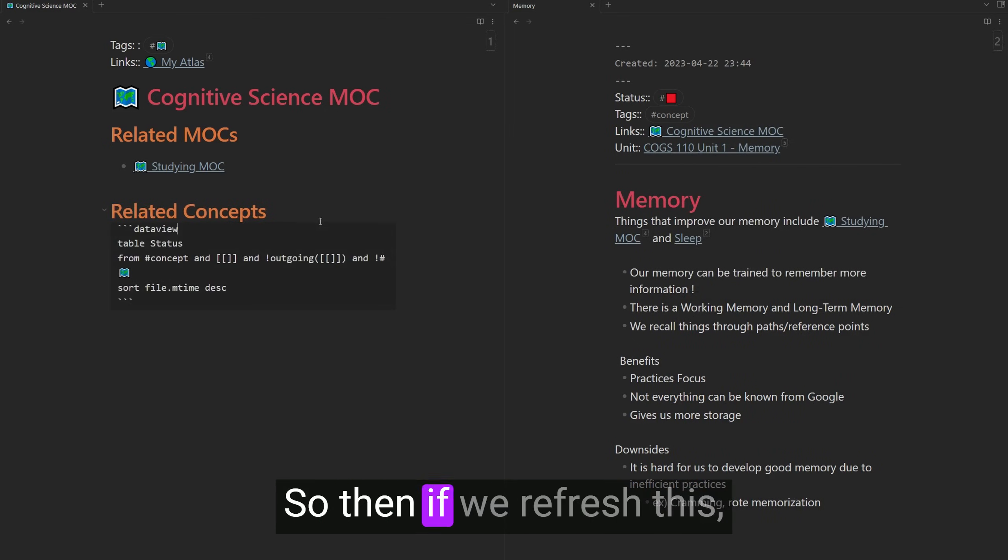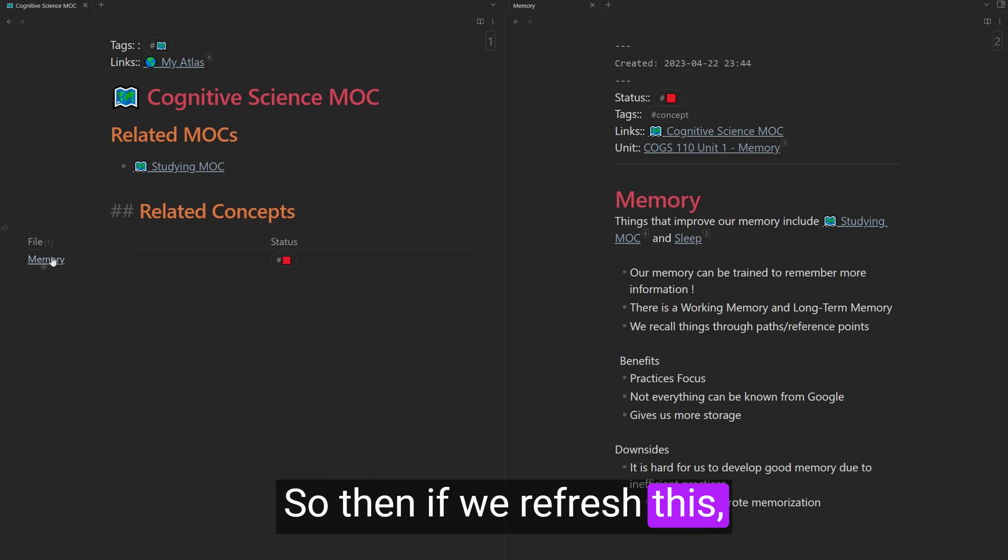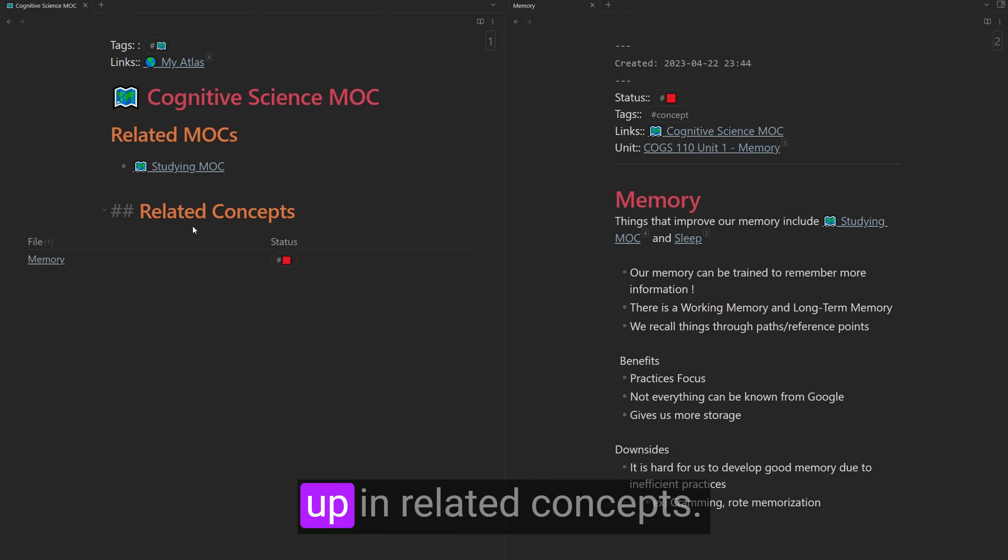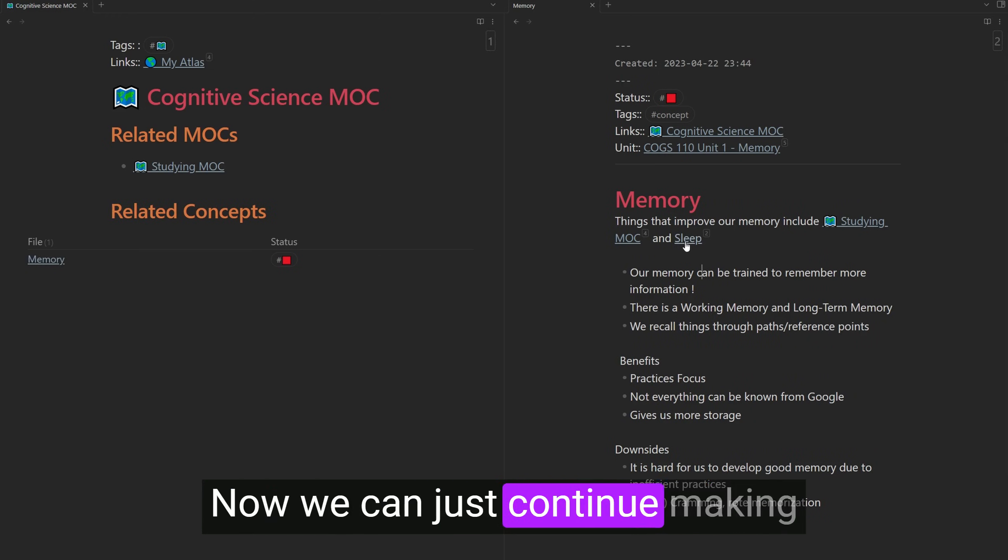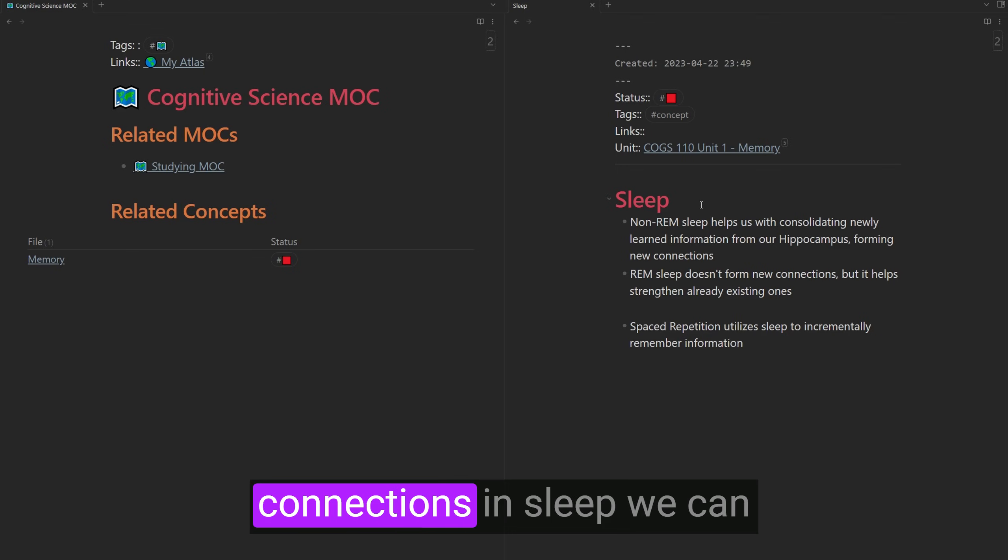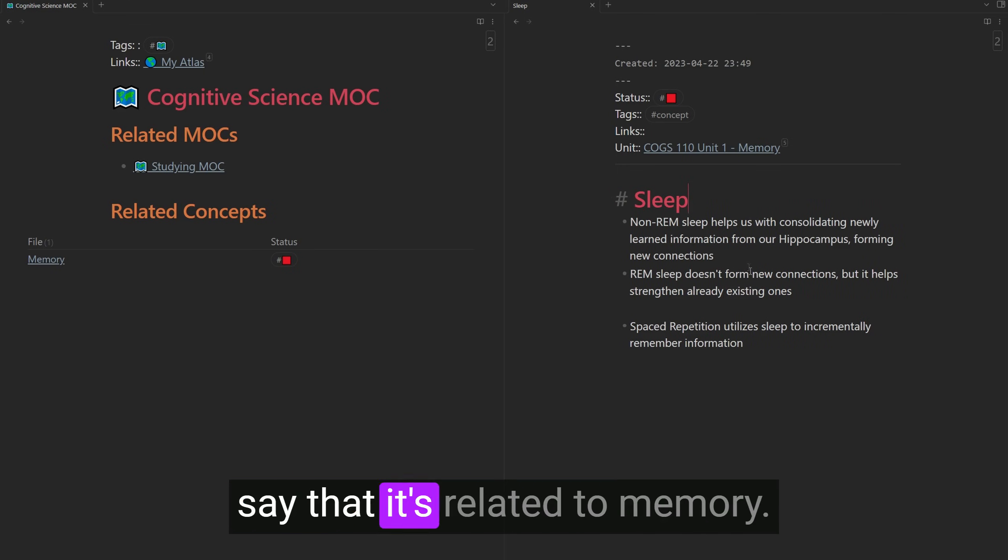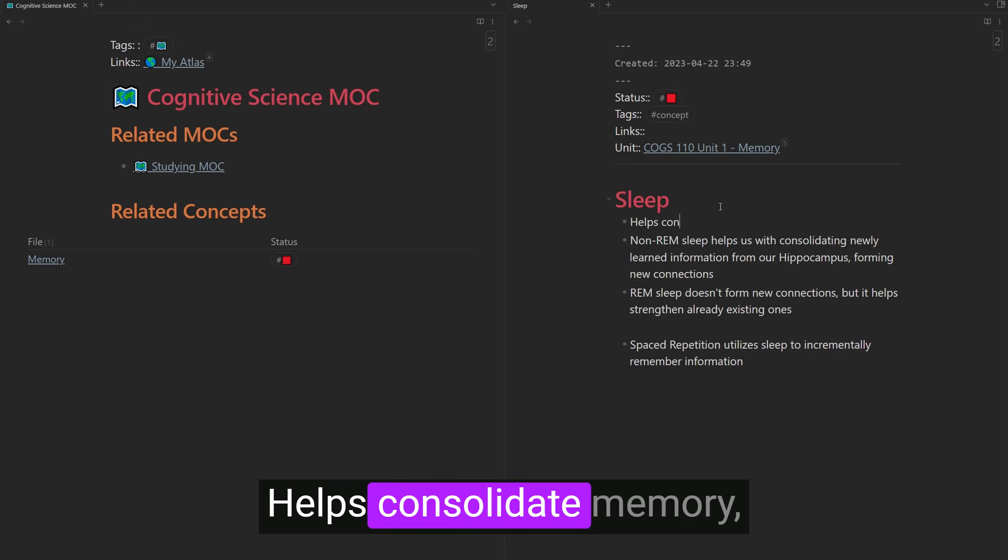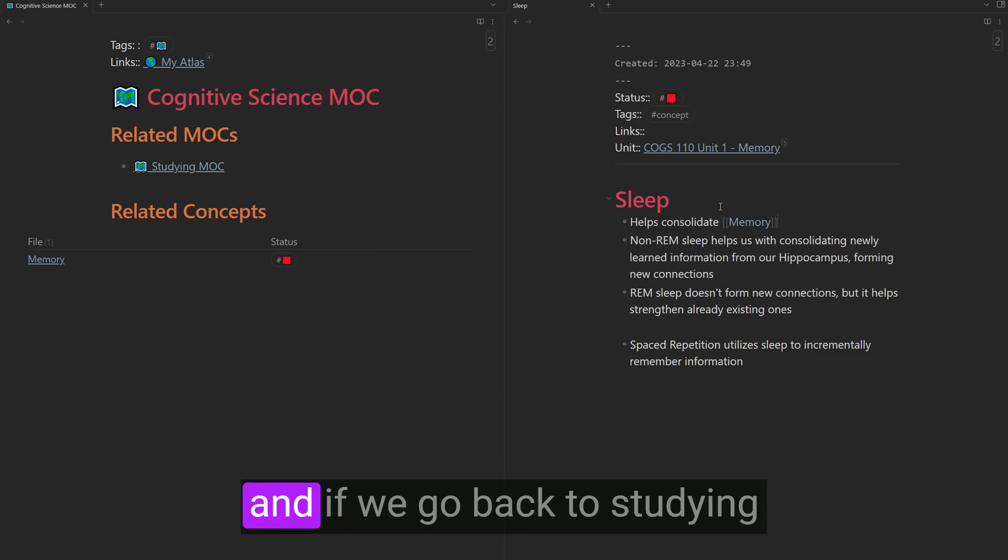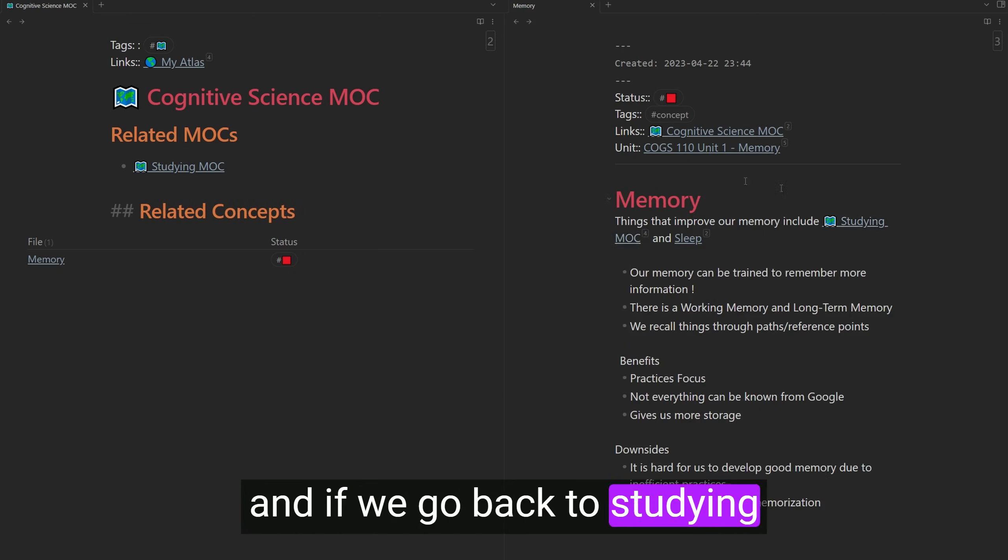And now that I think about it, memory is a huge part of cognitive science. So we can also make a link back to that map of content as well. So then if we refresh this, we can see memory show up in related concepts.